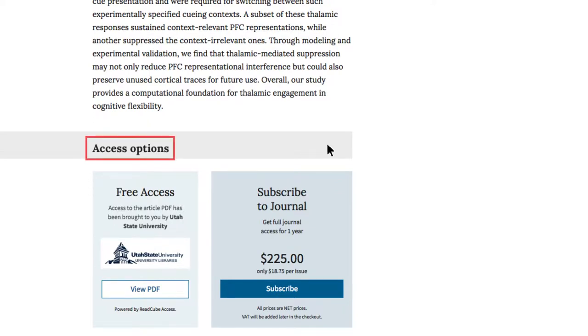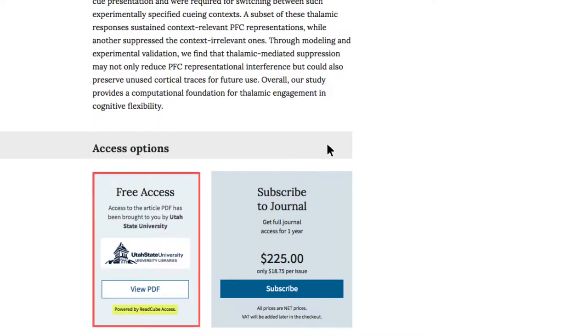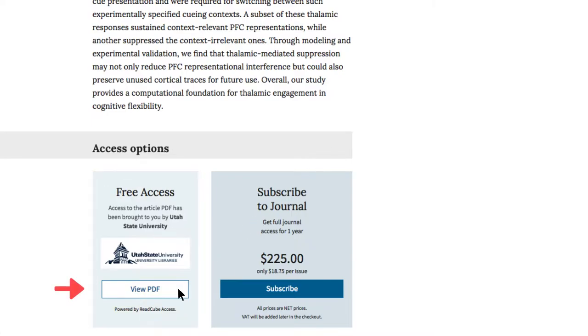If the article is available through ReadCube, there will be a free access section. Click the View PDF button to view the full text.